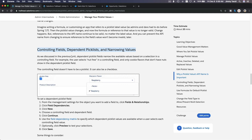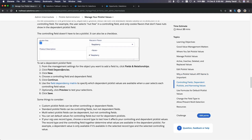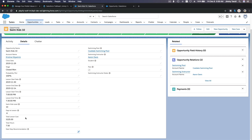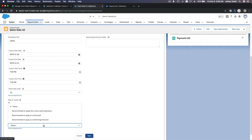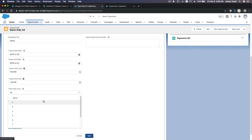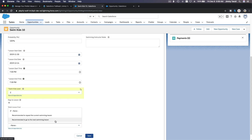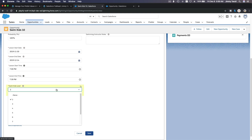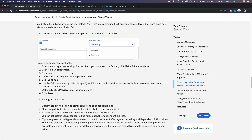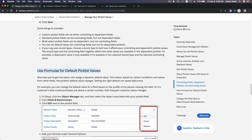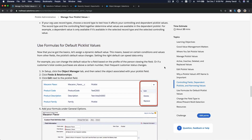Controlling fields, dependent picklists, and narrowing values — we created this dependency in the previous module. When the Swim Kids Level is 10, you have three recommendations: recommend the student to become a lifeguard or a swimming instructor. But if they are not level 10 yet — say they're level two — you can't recommend them as a lifeguard or swimming instructor. You can only recommend them to go to the next swimming lesson. That is a dependent picklist.